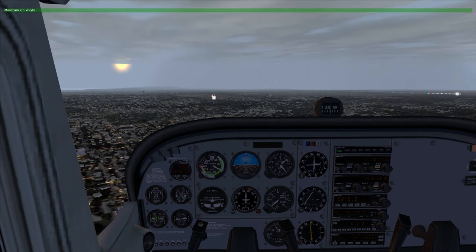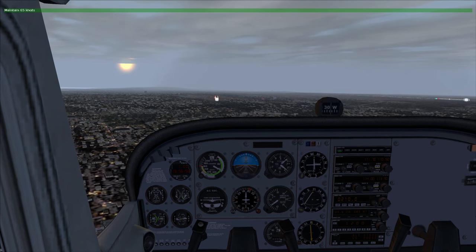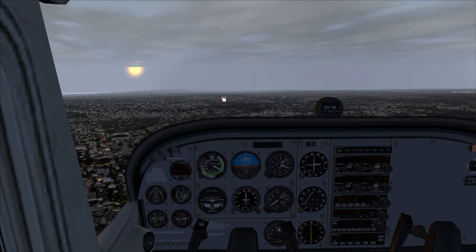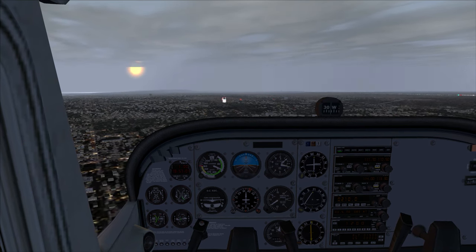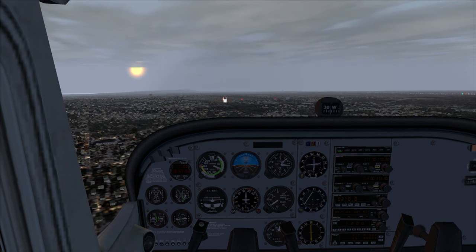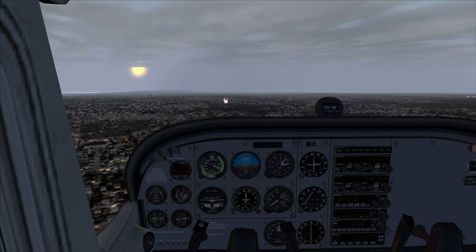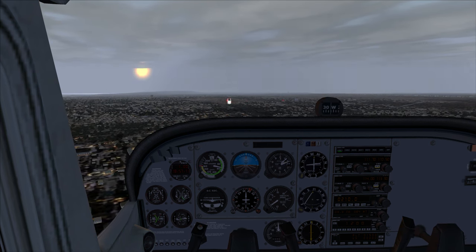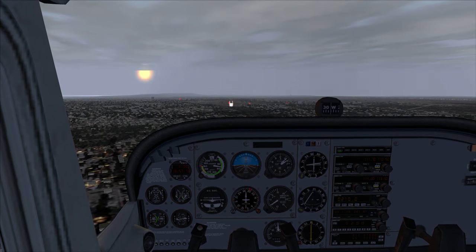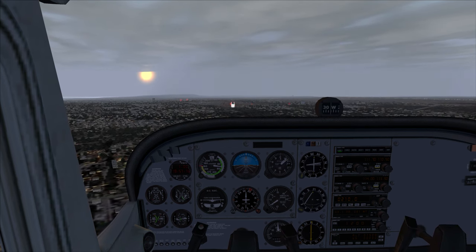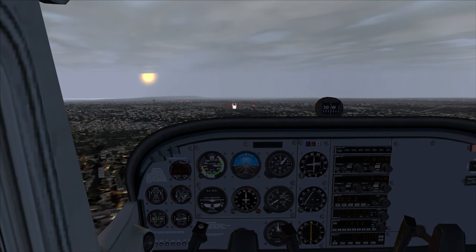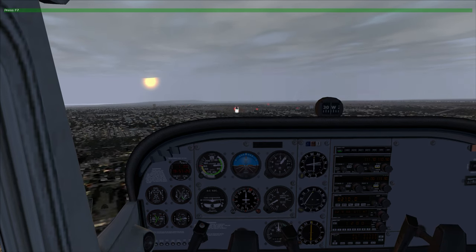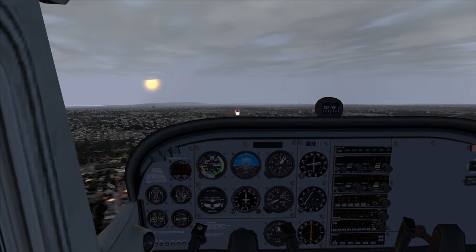We're three miles from landing now — this is it, your airplane. Maintain 65 knots using the pitch and maintain a nice gentle descent using the throttle. Set flaps to the landing position by hitting F7 one more time. Verify the throttle is at about 1,900 RPM.